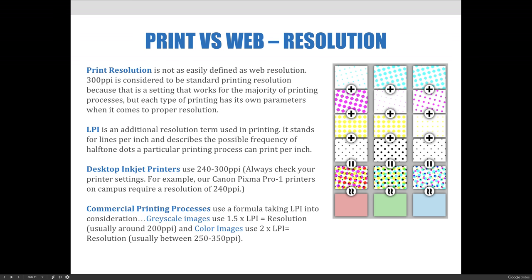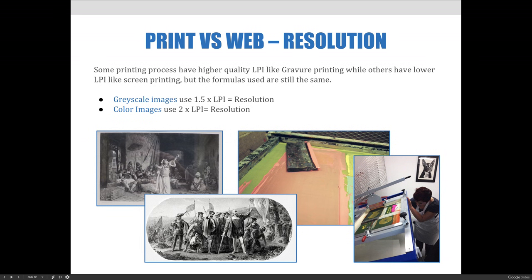Desktop inkjet printers use anywhere from 240 to 300 PPI, but you should always check your printer settings. For example, our Canon Pixma Pro 1 printers on campus require a resolution of at least 240 PPI. Commercial printing processes use a formula taking LPI into consideration. Grayscale images use 1.5 times the LPI to equal the resolution, which usually comes in at about 200 PPI. Color images use two times the LPI, which usually comes in at about 250 to 350 PPI. Some printing processes have higher LPI like gravure printing, while others have lower LPI like screen printing, but the formulas used are still the same.